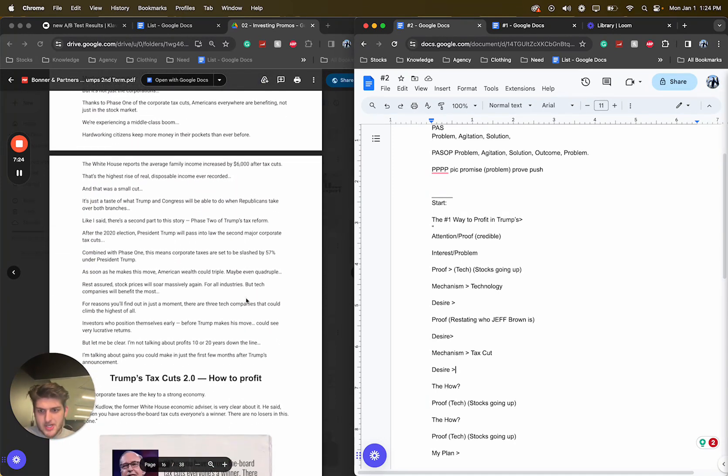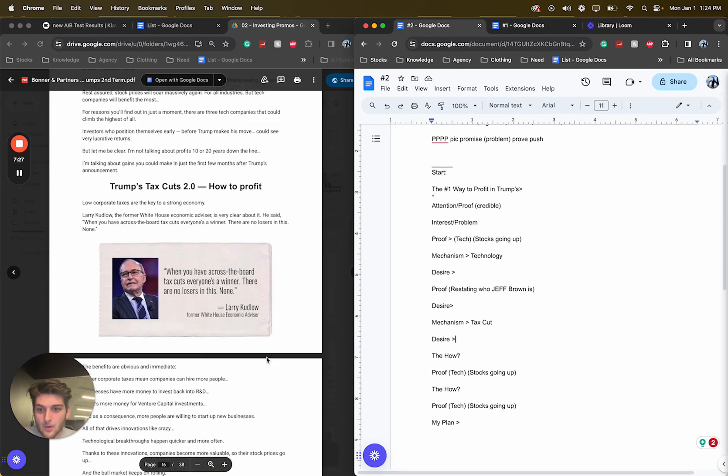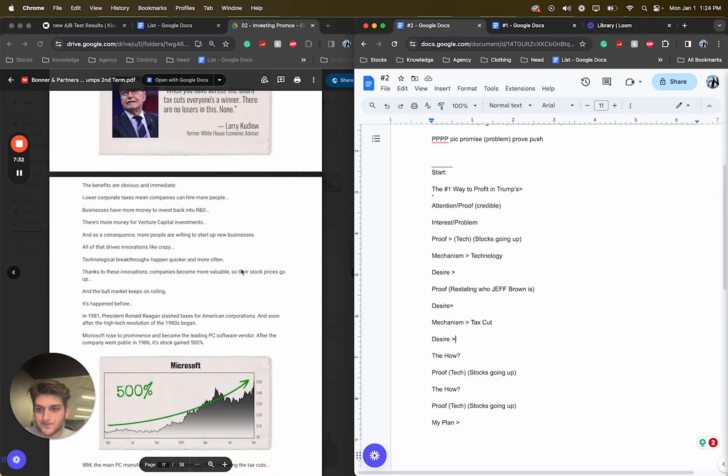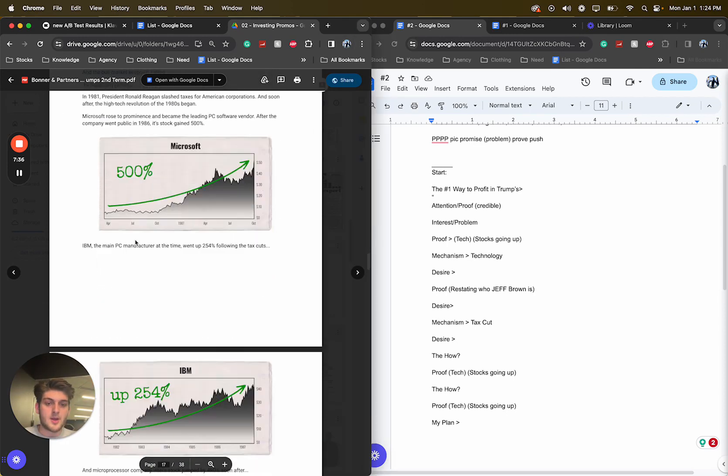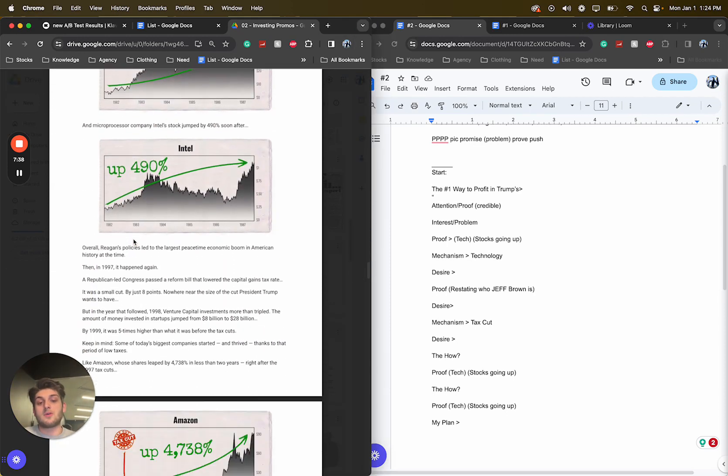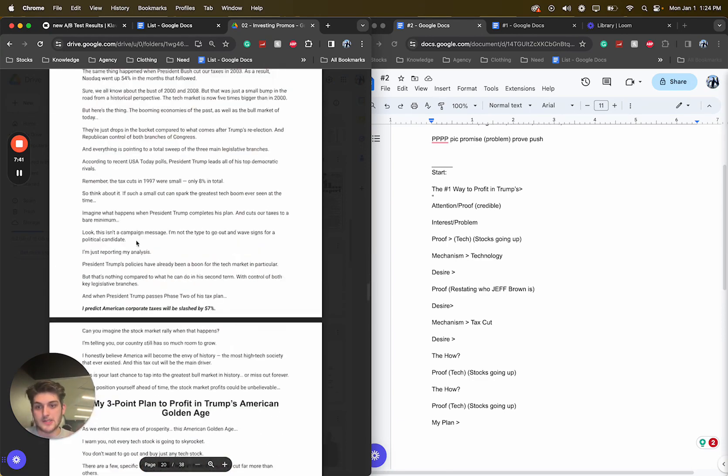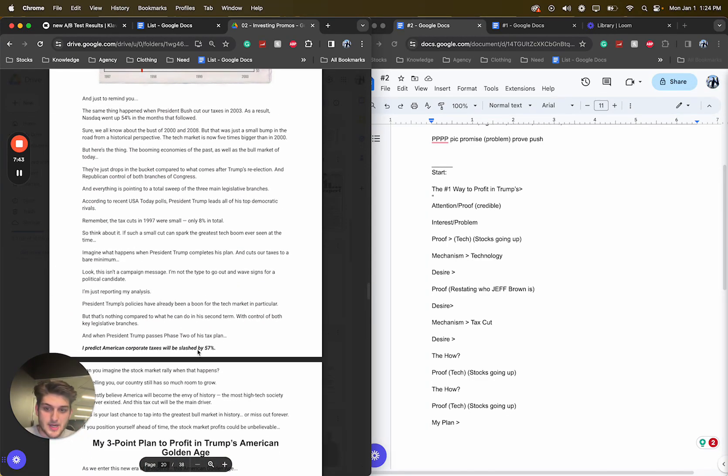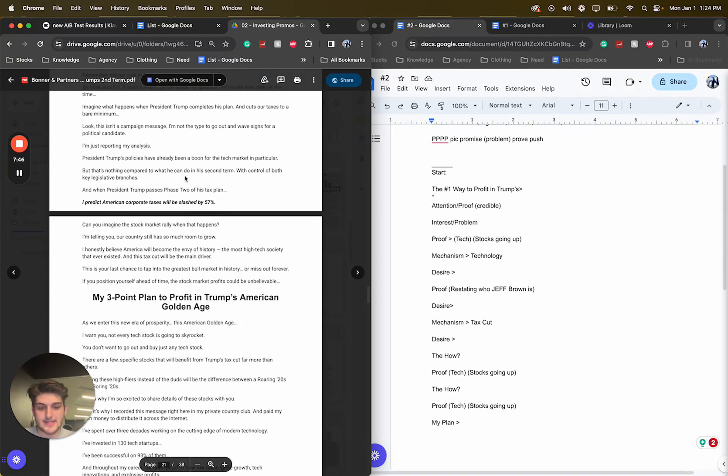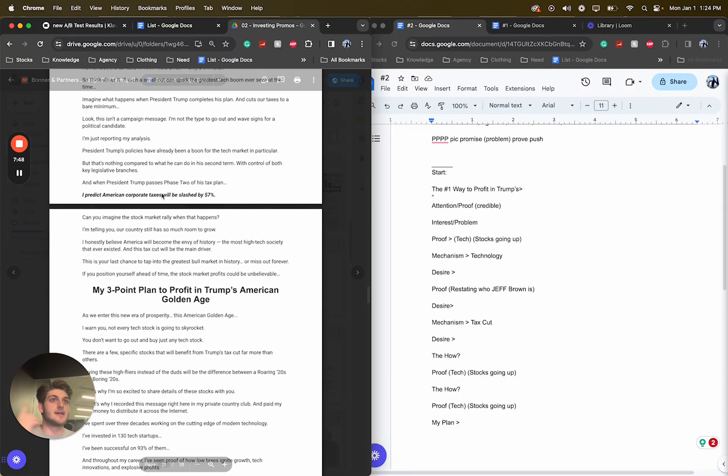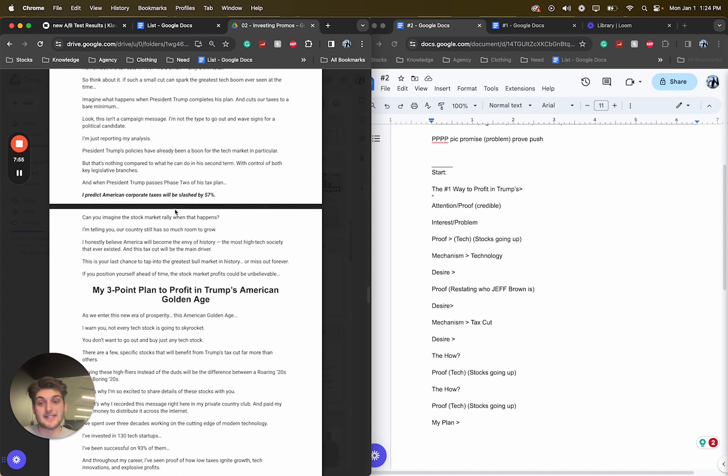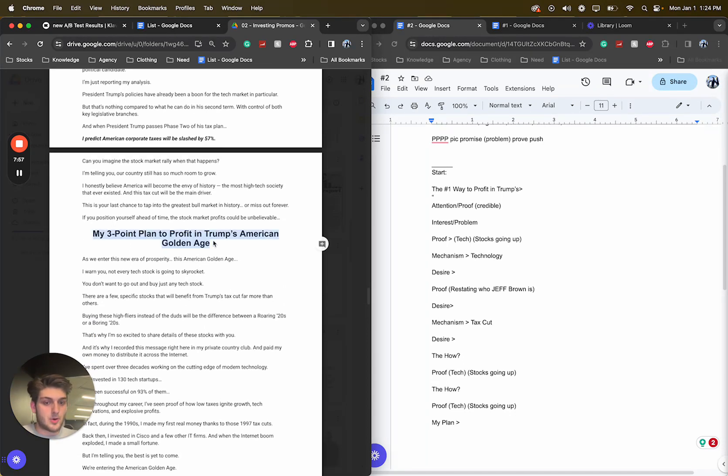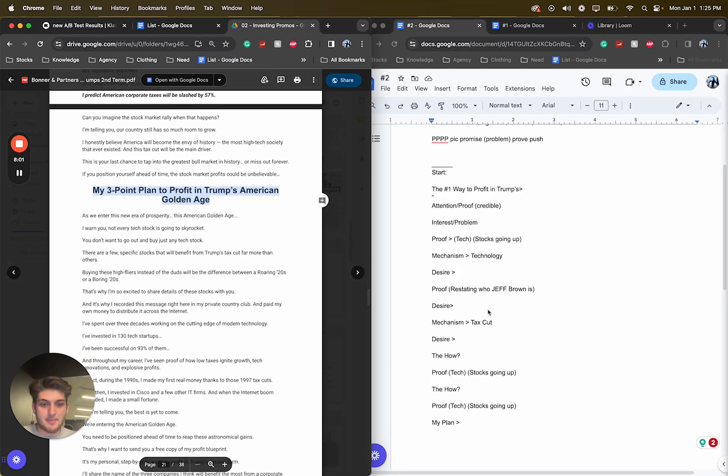So largest tax cut is about to happen. Trump tax cut. How to profit. The how. Former White House. The UNI Express Board tax cuts. Everyone's a winner. Proof. Bull market keeps unruly. This happened before. So the how. Proof. Tax stops going up. I predict the corporate tax will be slashed by 50% to 7%. So his kind of what he thinks is going to happen. Remember who this guy is. This guy is a best portfolio graduate from Yale. Now you're thinking, this guy's legit. He has it all. He knows it all. He gets it. My three-point plan. So now his three-point plan, what he thinks is going to happen.